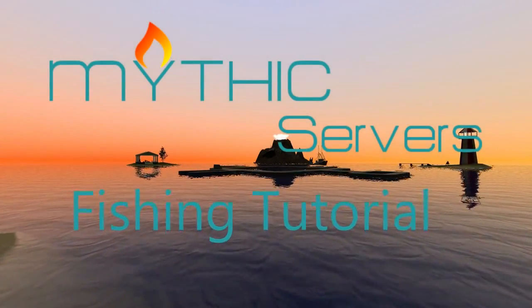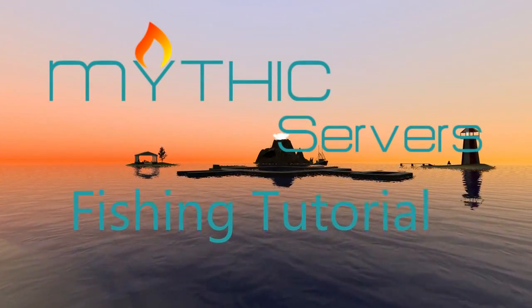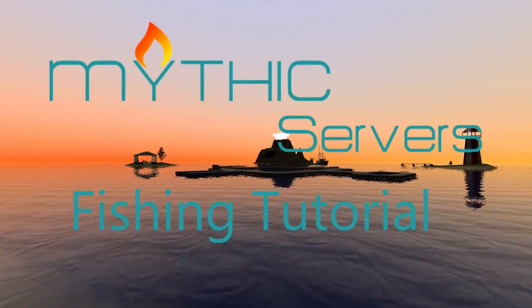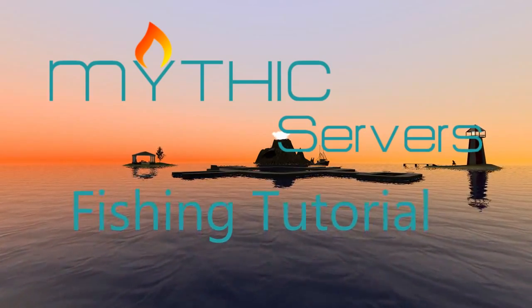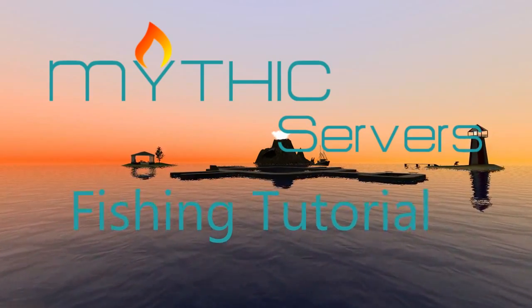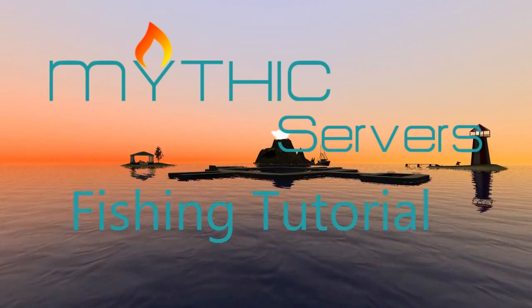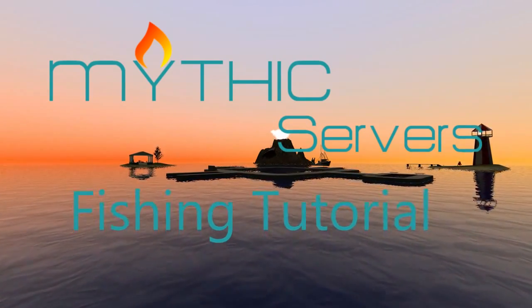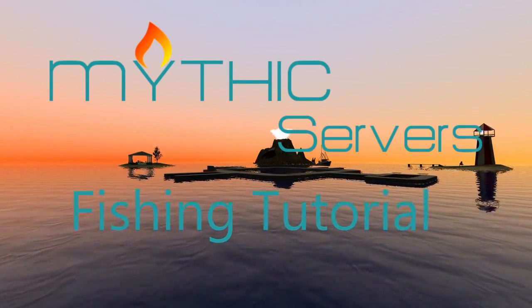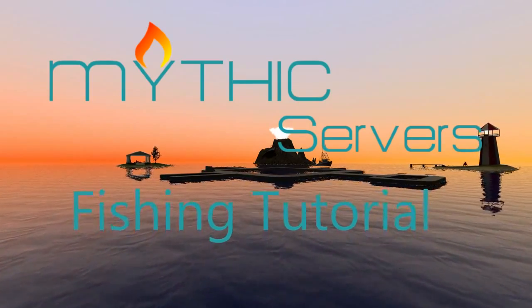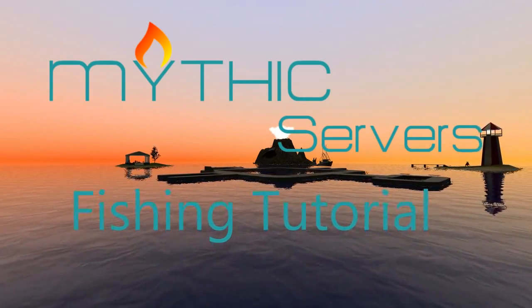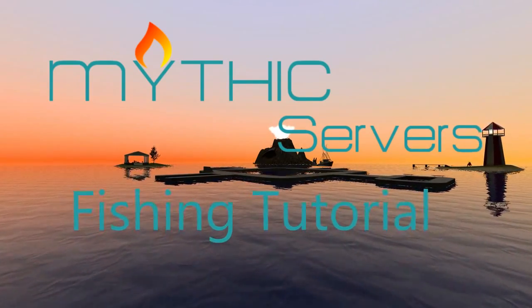Salutations viewer, ElfLvGuy here, and welcome to the tutorial for G-Mod Fishing, brought to you by Mythic Servers. I'm going to be covering the basics of basic fishing and advancing to the advanced fishing portion. So without further delay, let's get to it.